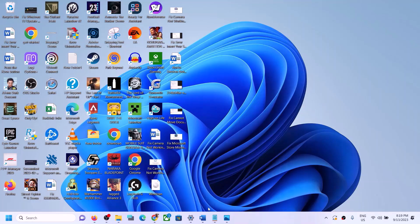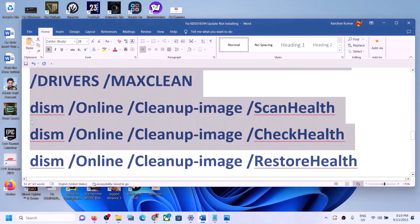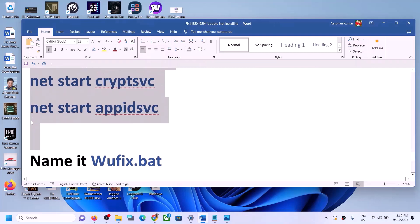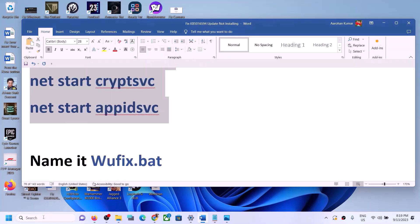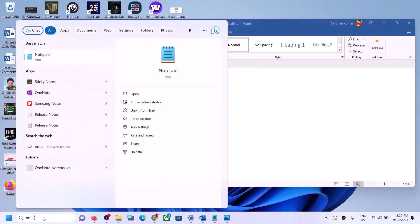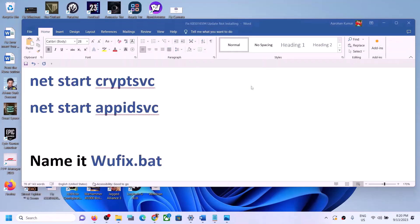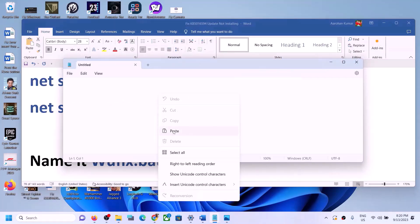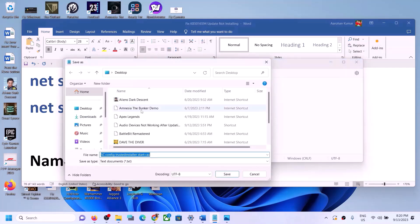If Windows 11 is still not updating, reset the Windows Update components. Copy the commands provided in the video description, then open Notepad — type 'notepad' in the Windows search box. Paste all the commands into Notepad.